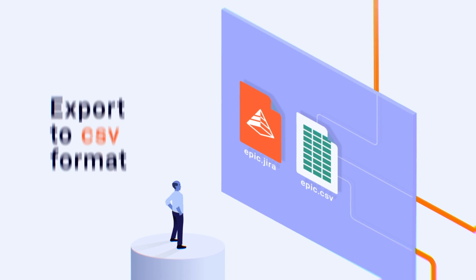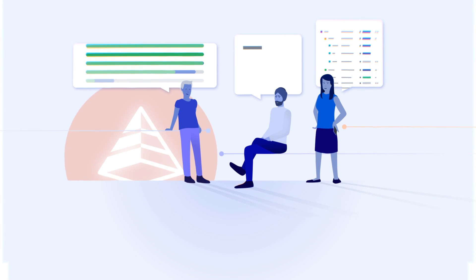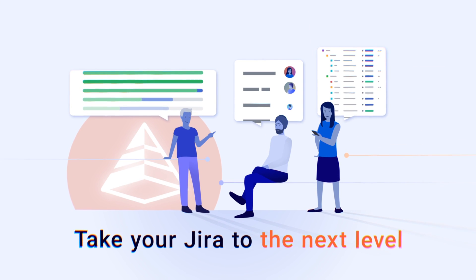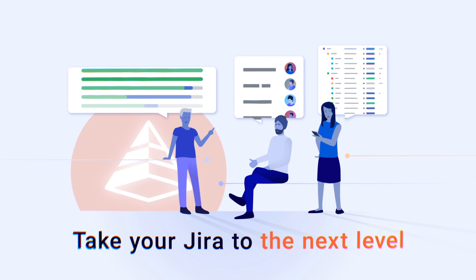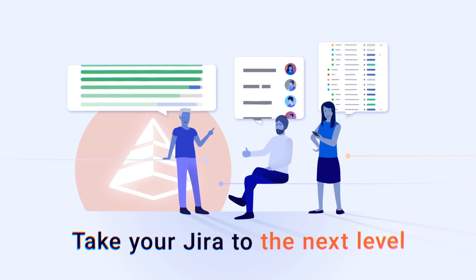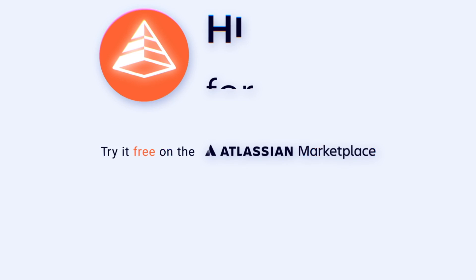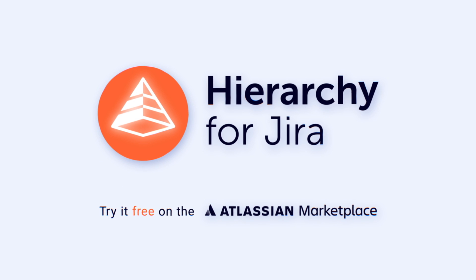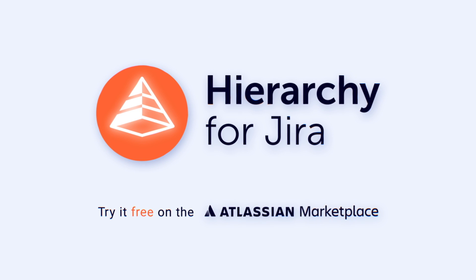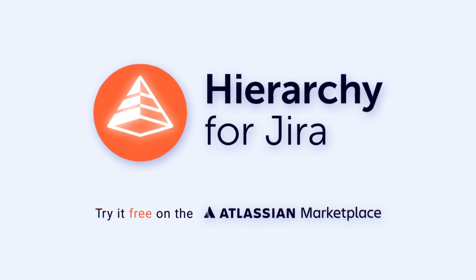It's that easy. Take your Jira to the next level. Literally. Get Hierarchy for Jira on the Atlassian Marketplace now.